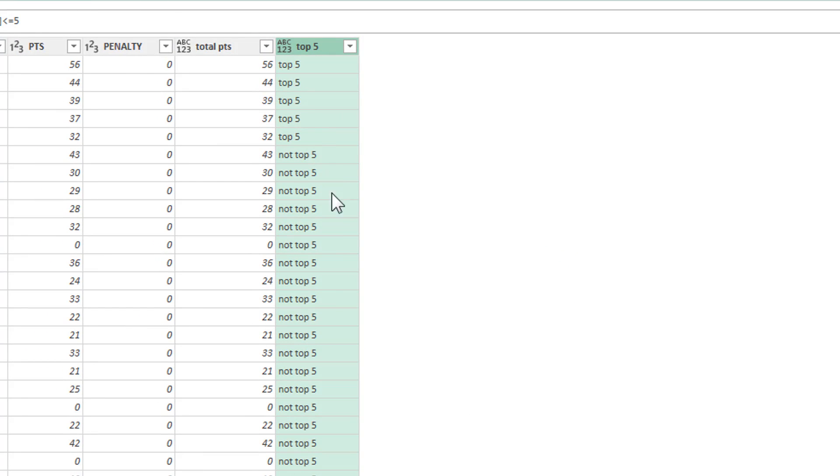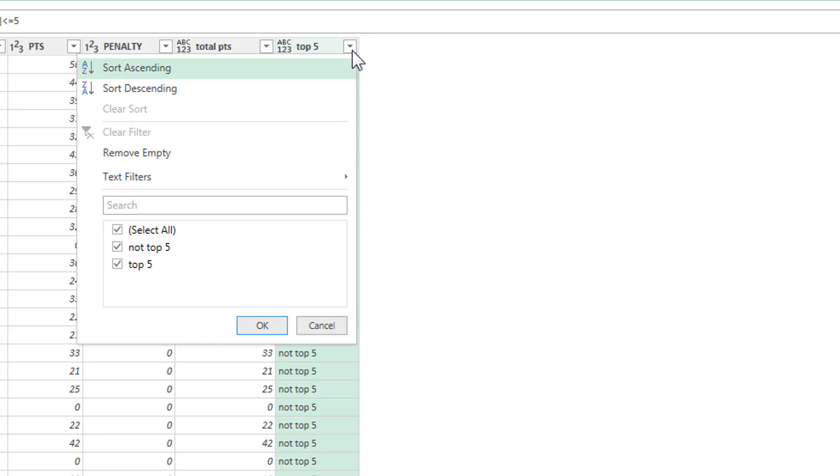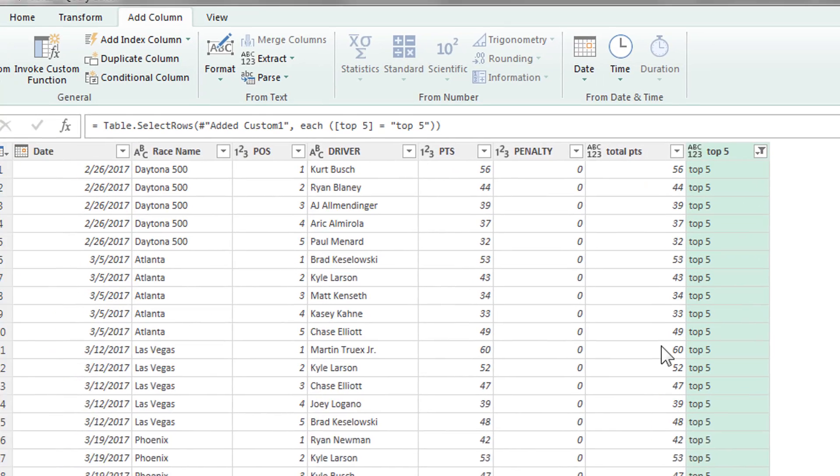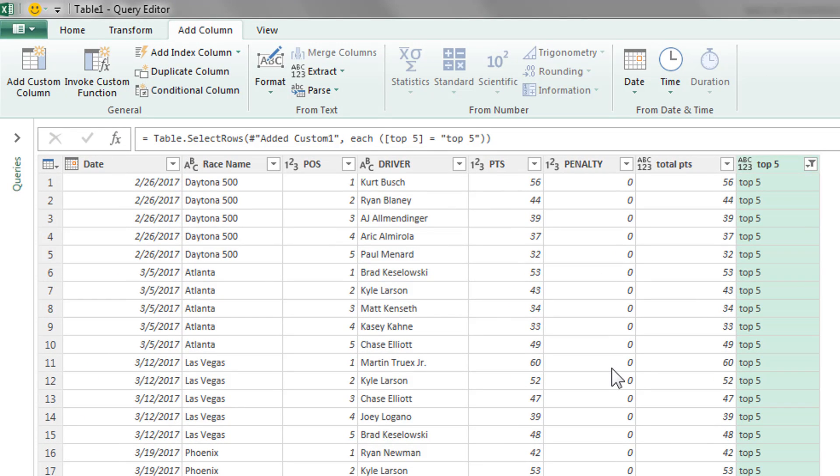And there we go. So we're going to go ahead and filter all this information. We only want to see the top five racers for every race. We'll deselect not top five. And there we go.